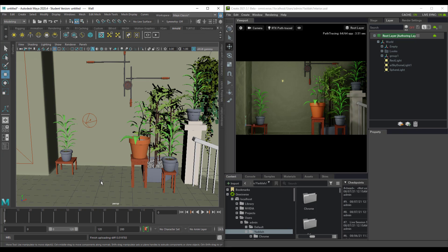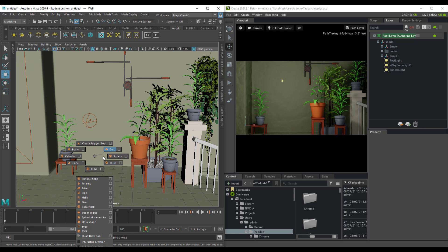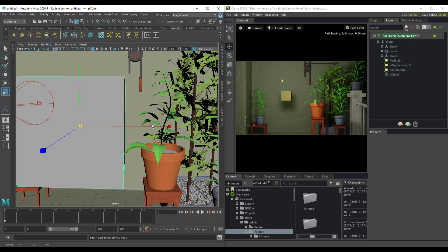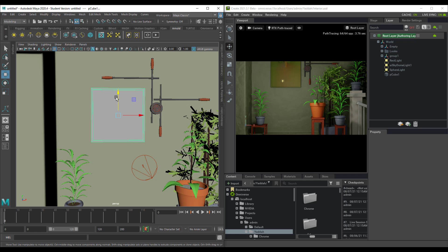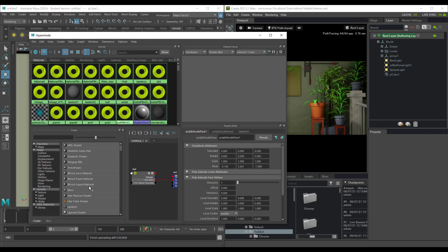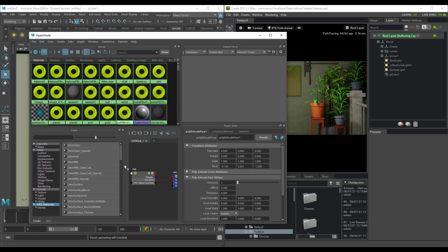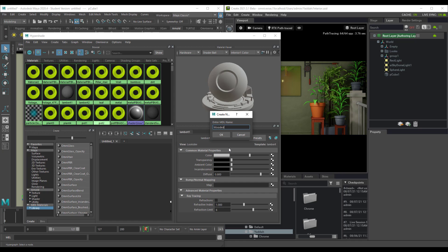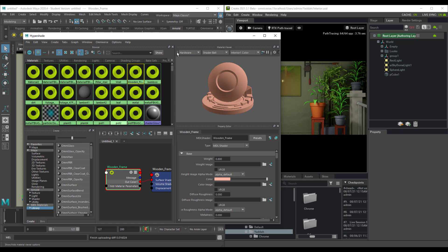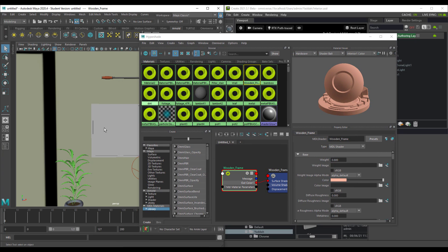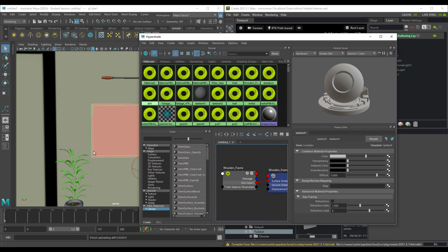You can also create new objects. Let's create a small cube to use as a simple image frame. With the frame object ready, you can assign materials to it. Go to Hypershade, where you'll notice MDL materials. Within MDL materials there are several options to check out. In this case, select the OmniSurface material and name it 'wooden frame'. Change the color to something more wooden, then right-click the object in the viewport and assign the material.